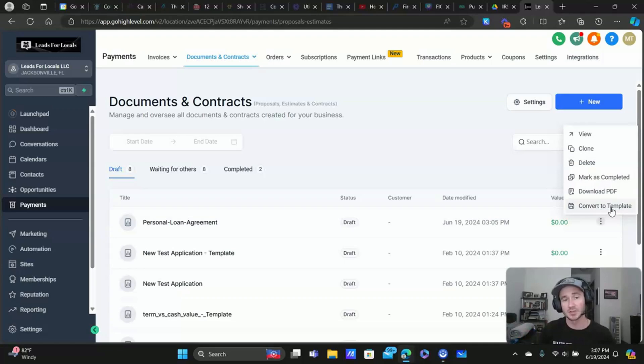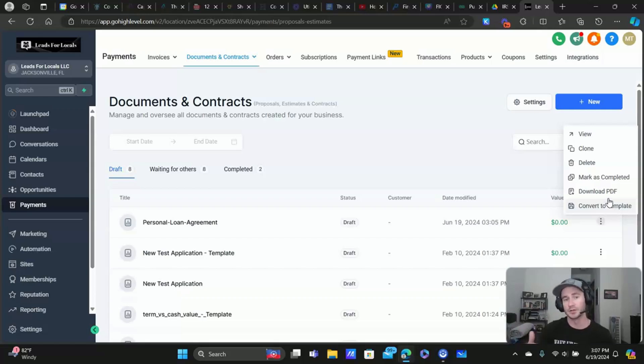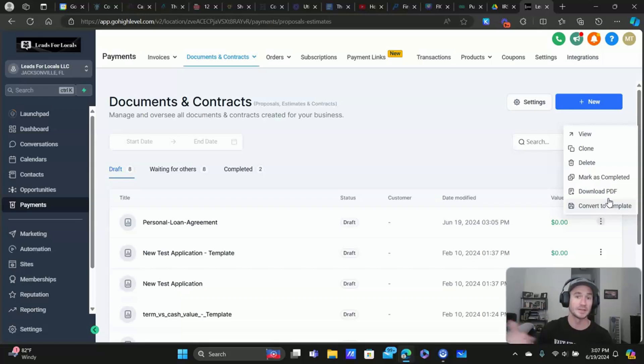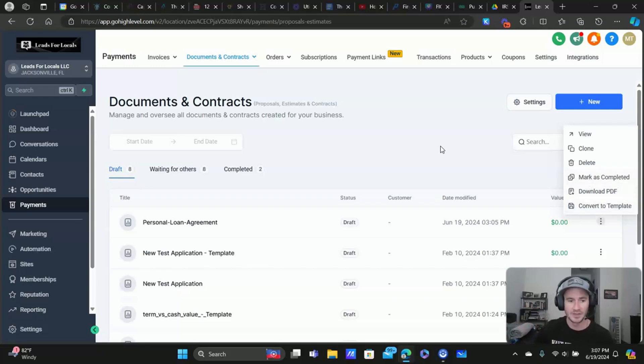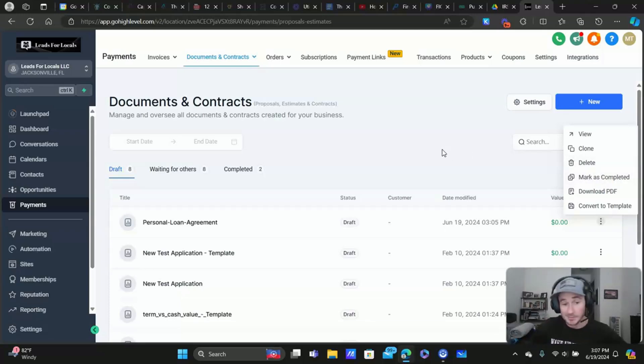And then after everything is complete, like the entire document is completed, it's signed by you, your prospect clients, whoever, you'll be able to - you and them, your clients and prospects will be able to download the document as well as a PDF. You can mark it as completed. Again, go through the automation training that I did down below, so you can automatically do this kind of stuff.